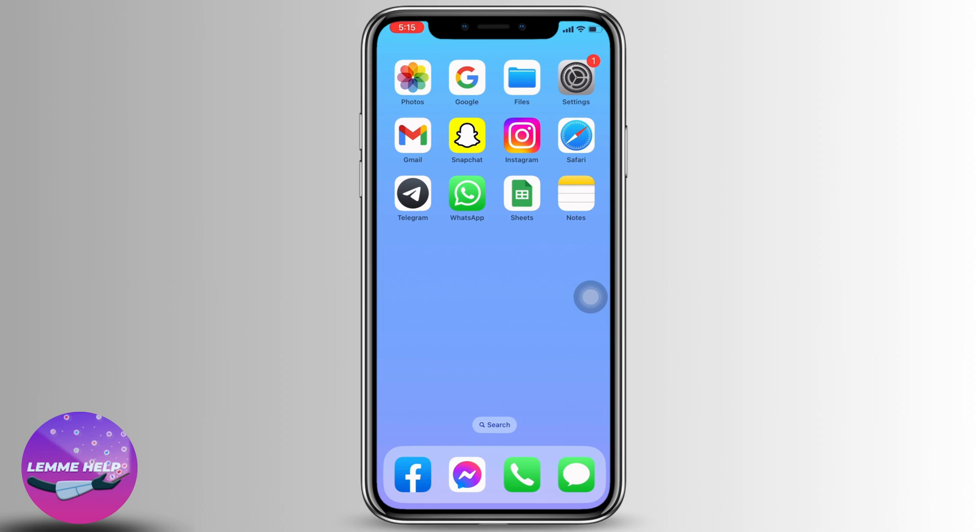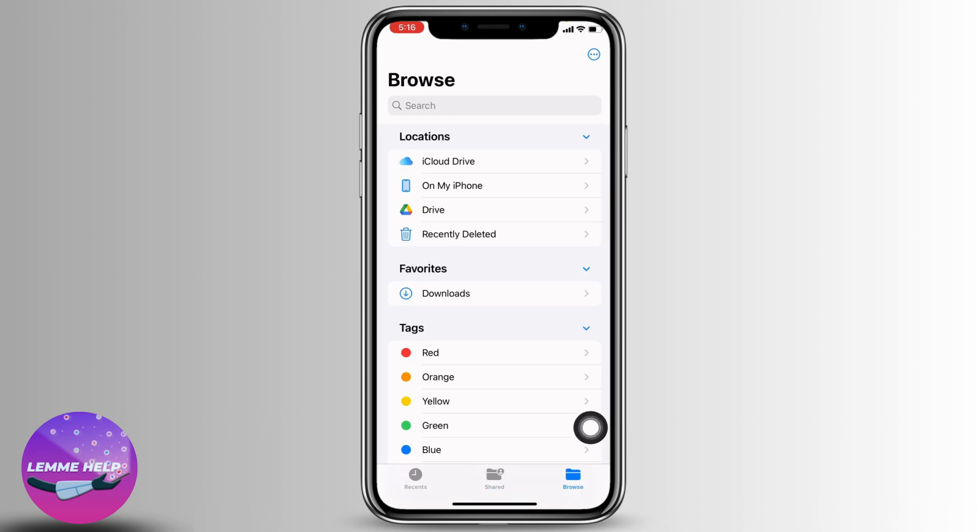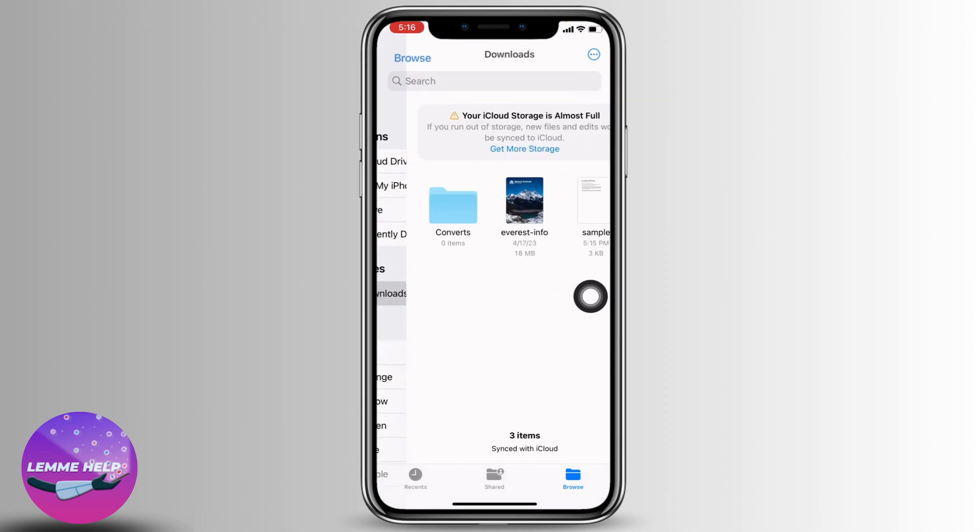Firstly, open up your Files application. At the bottom, you can find different options. Head towards this option of Browse. Now over here you can find this download section. Open it.